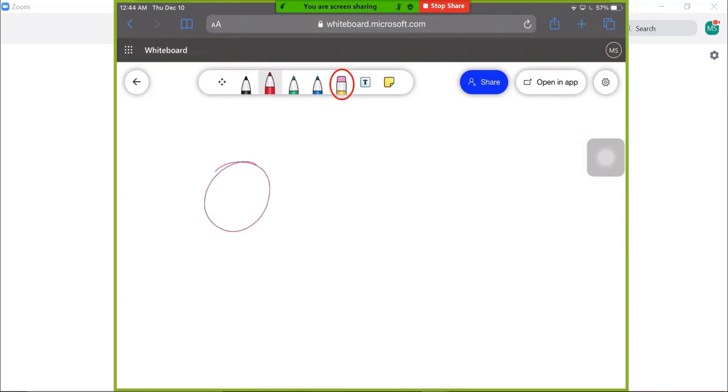Eraser tool. Use this tool to delete annotations by selecting the tool and dragging across what you want to erase on the canvas.